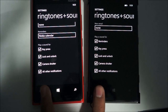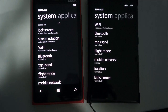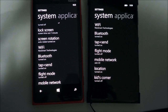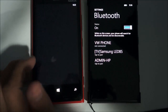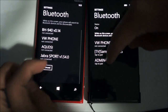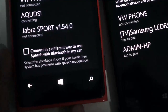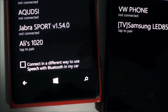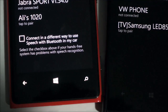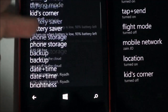Bluetooth has been optimized — I'm not sure if that includes Bluetooth 4.0 or not, but it says it's been optimized. When you go to Bluetooth settings, there's now an Advanced option. If you hit Advanced, it offers an option to connect differently for speech with Bluetooth in your car, which basically helps if your car isn't recognizing your voice commands. Personally I had no issues with my car and Bluetooth, so I won't be using that option.